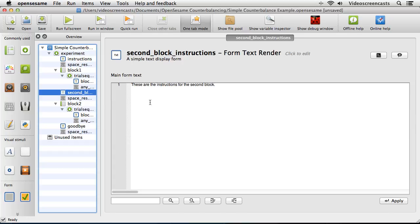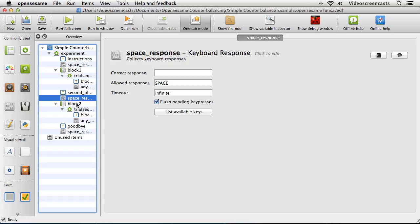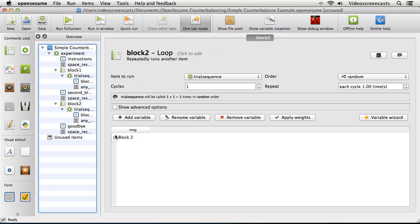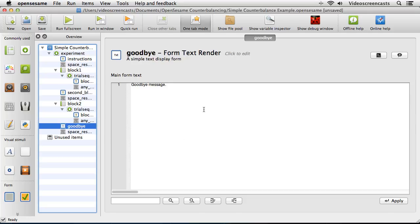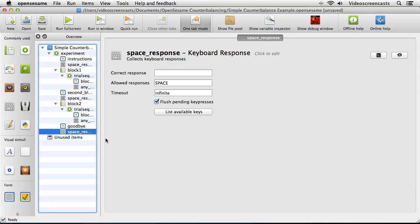We then have some second block instructions — normally saying that's the end of block 1, get ready for block 2. We wait for the spacebar to be pressed, then start block 2. Block 2 also has just one variable, MSG, with the message 'block 2'. Then we have a goodbye message, thank the participant, wait for a spacebar, and then quit.